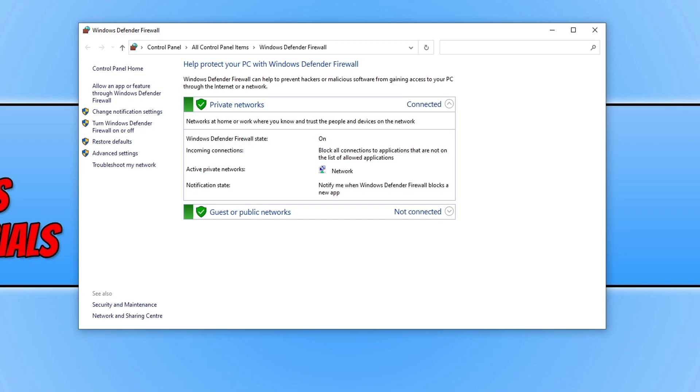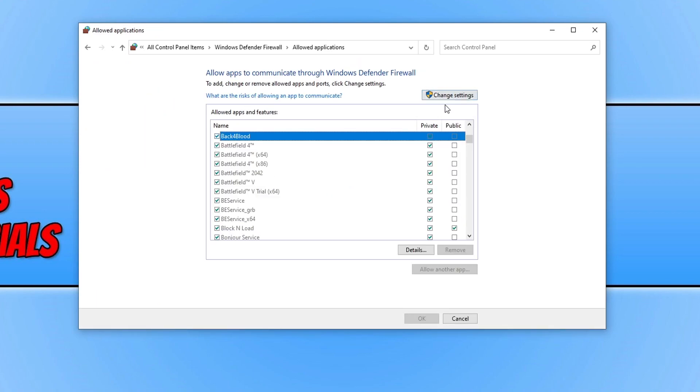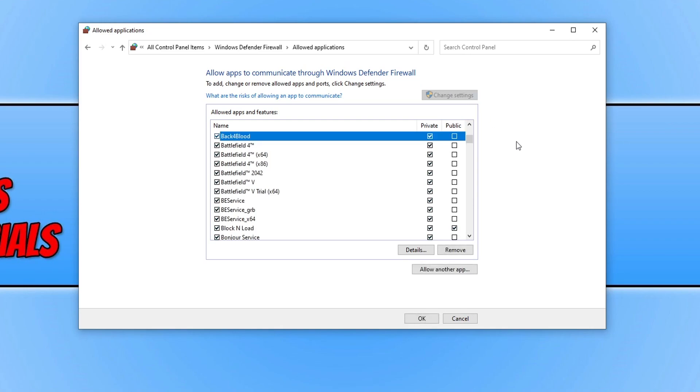So once you're in Windows Defender you now need to click on allow an app or feature through Windows Defender Firewall. You now need to find Battlefield in the list below, and once you've found Battlefield 2042 you need to ensure it's got a tick under private. As you can see mine does. If yours doesn't, you then need to click on change settings and you then need to tick the box and then simply press OK.